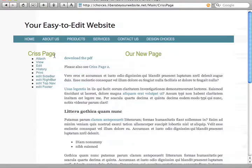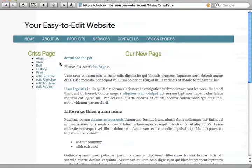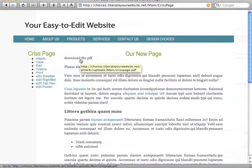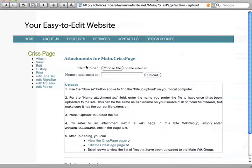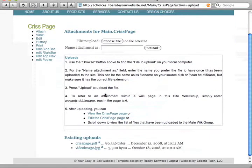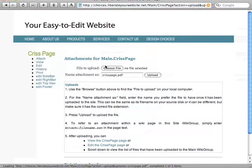This lesson we're going to show you how to overwrite files. So let's say the downloaded PDF is now outdated. We'll go to Attach, scroll down here, and click the upload link.